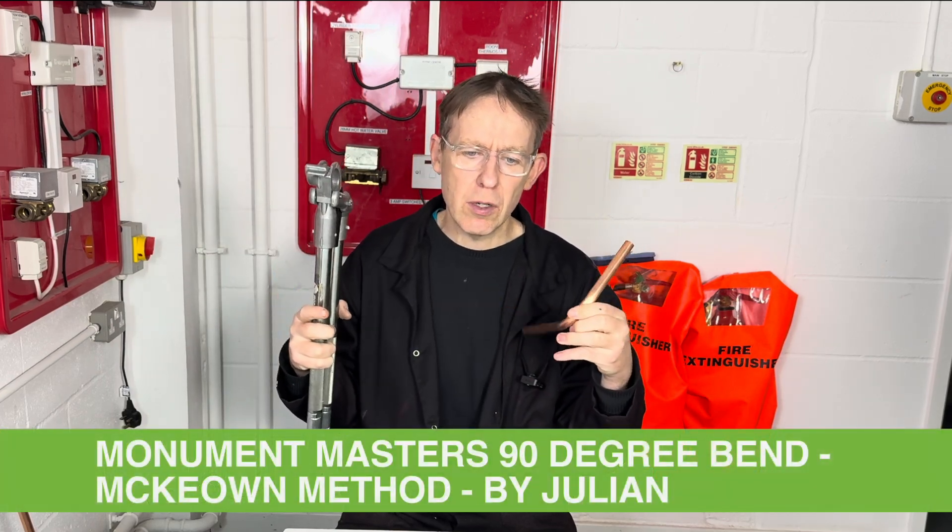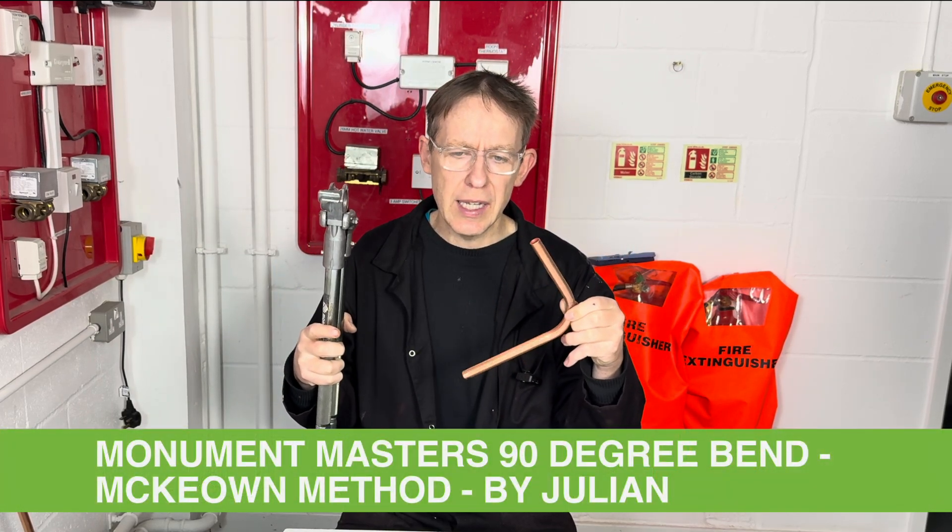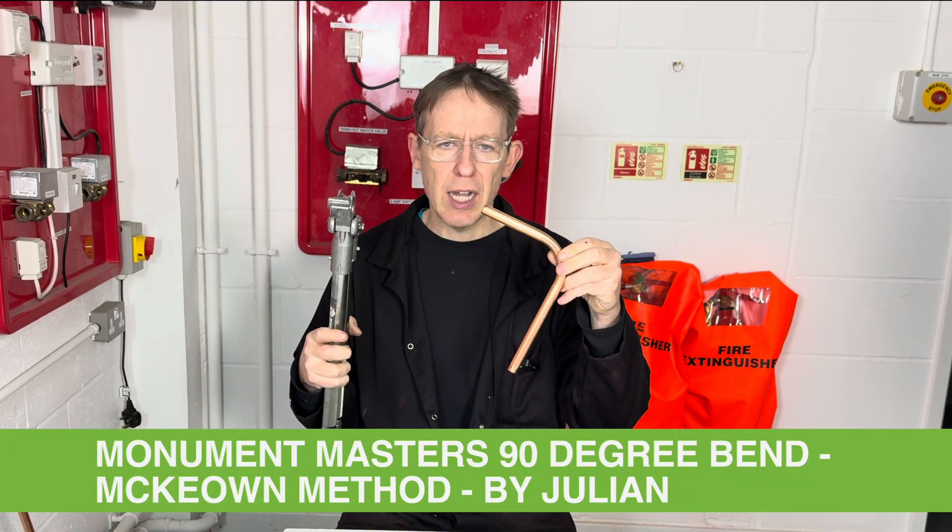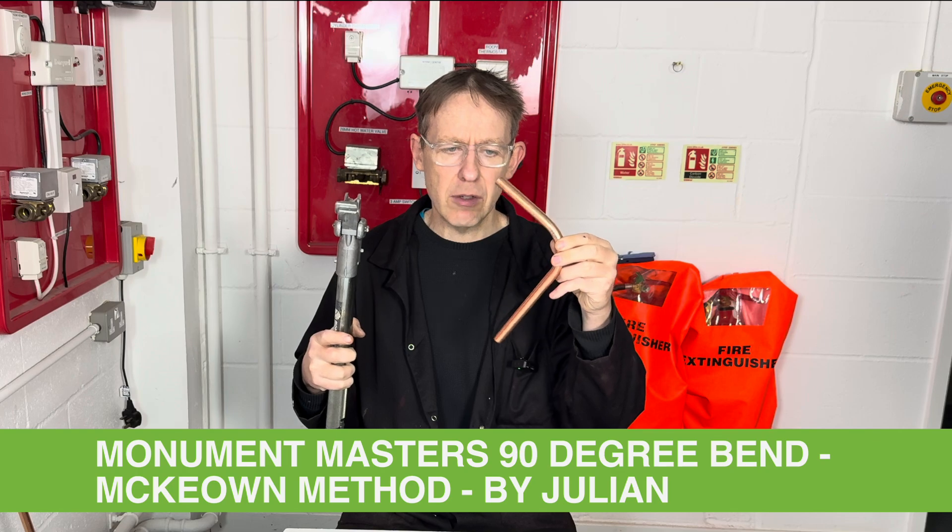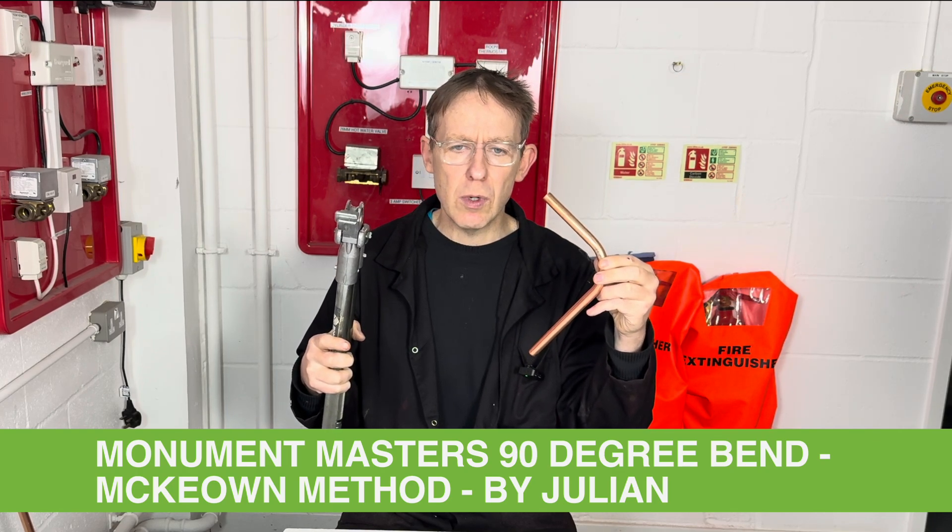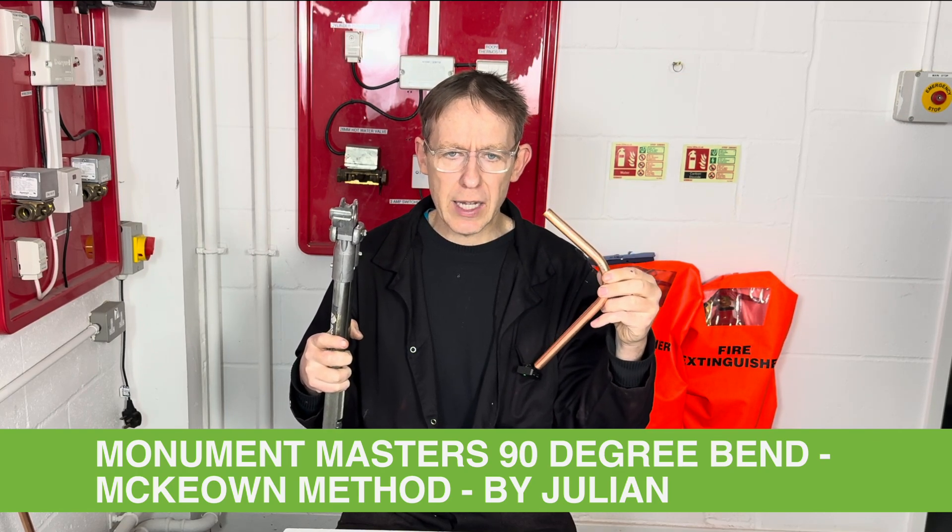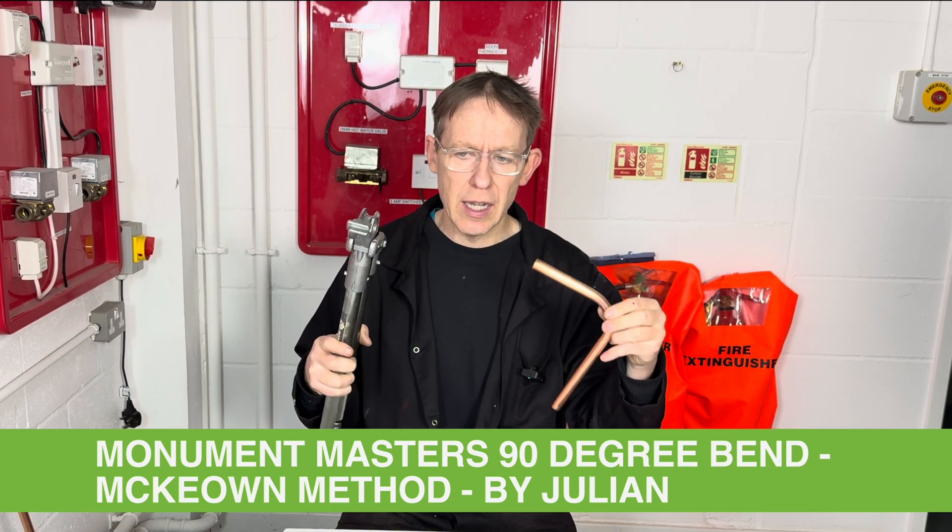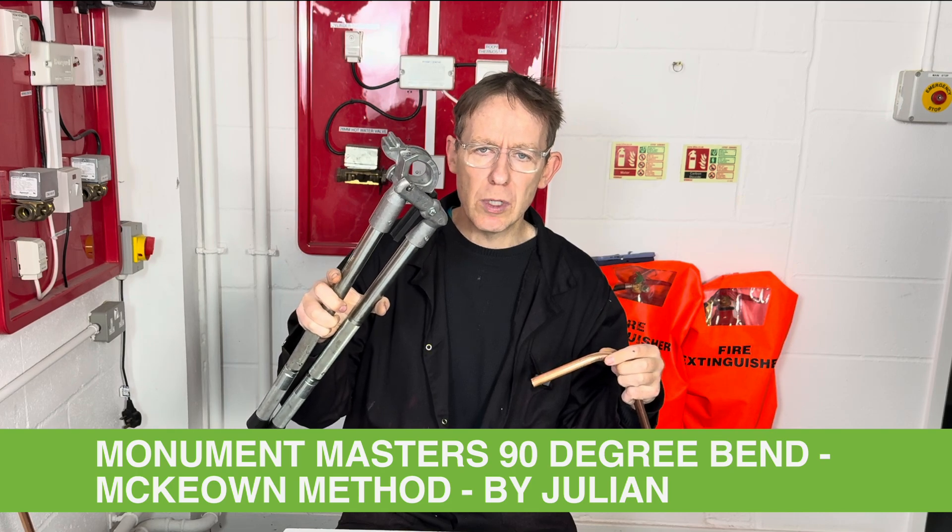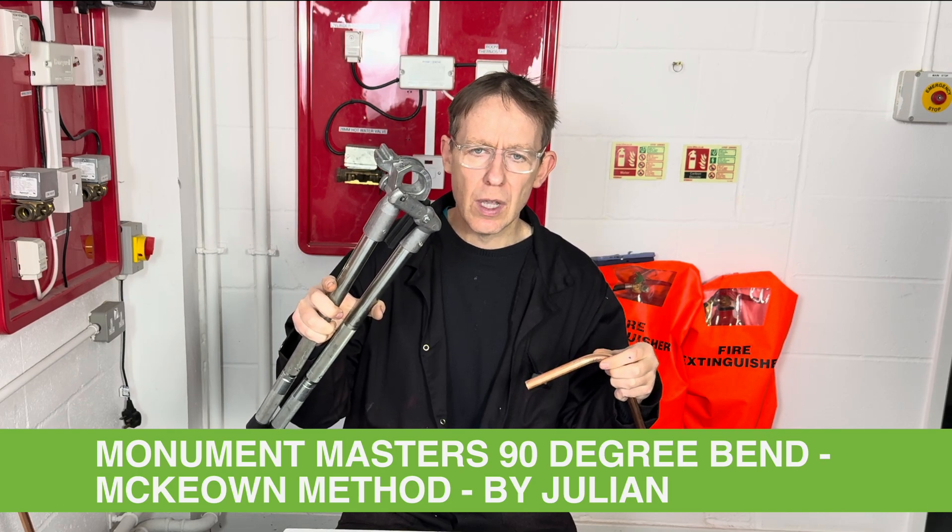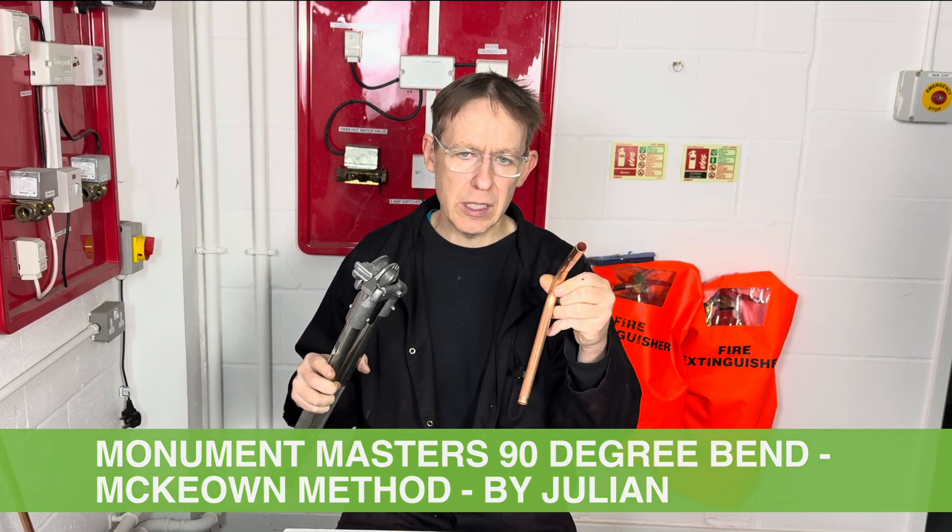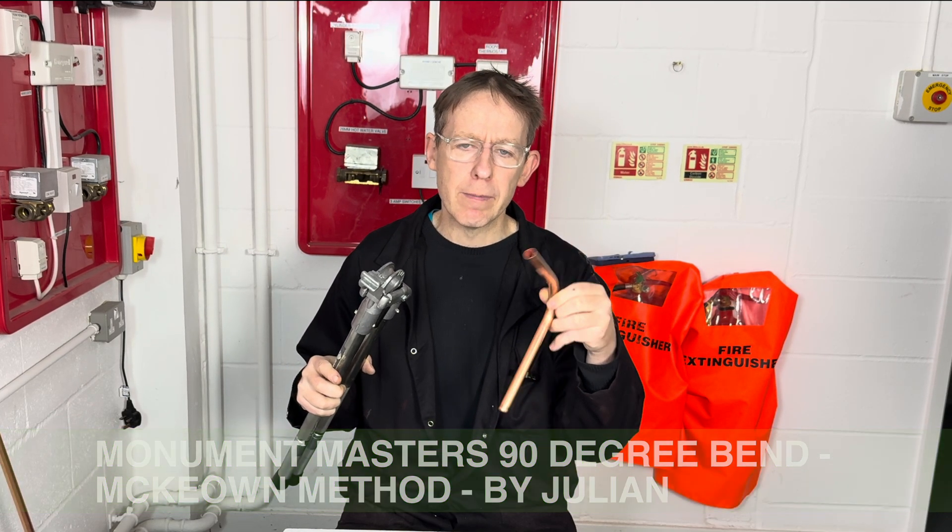Hello, welcome back to Plumbing College. Today I'm going to teach you how to measure out a 90 degree bend using the McKeown measure back technique and also using the Monument Masters. I will be using 15mm copper pipe.